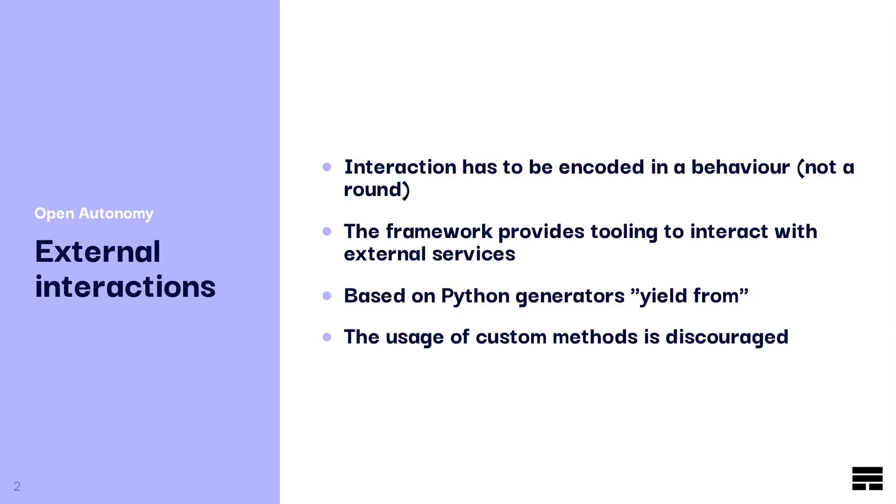The framework provides a number of tools to interact with external services. You can find this tooling inside the BaseBehaviour class.